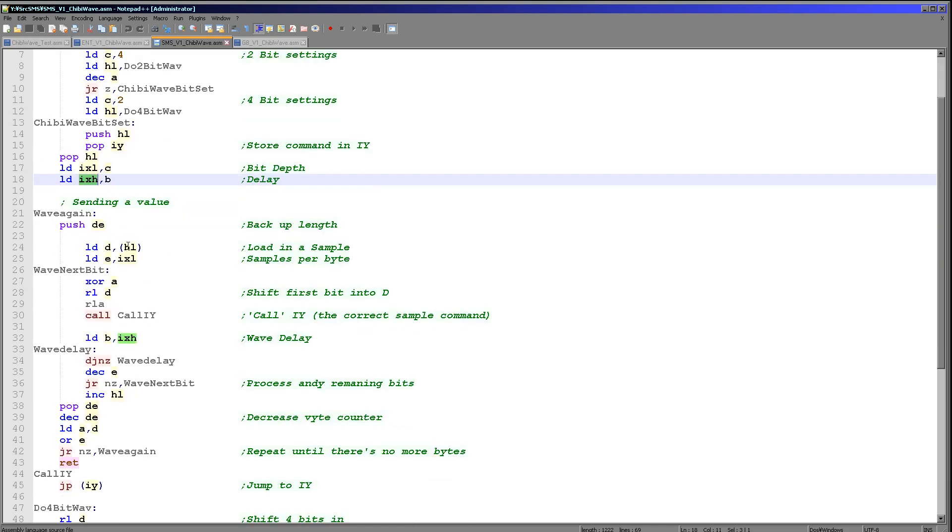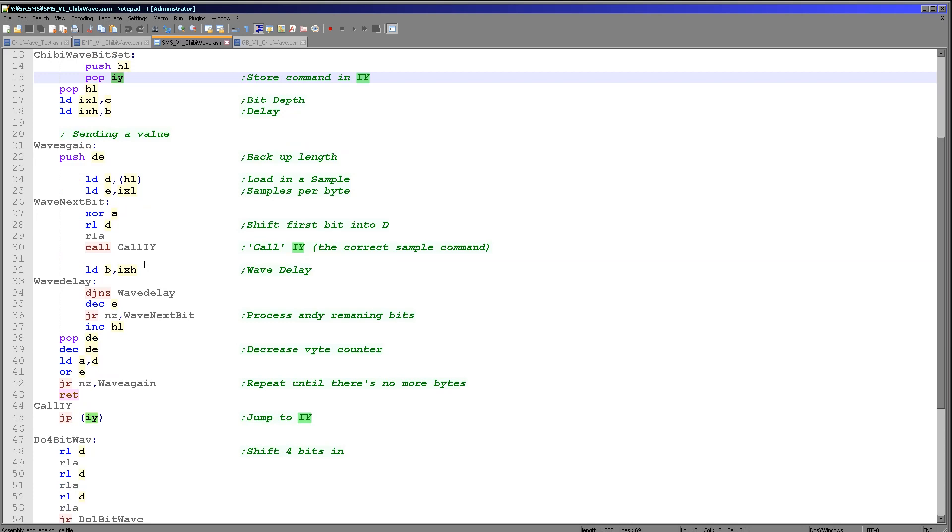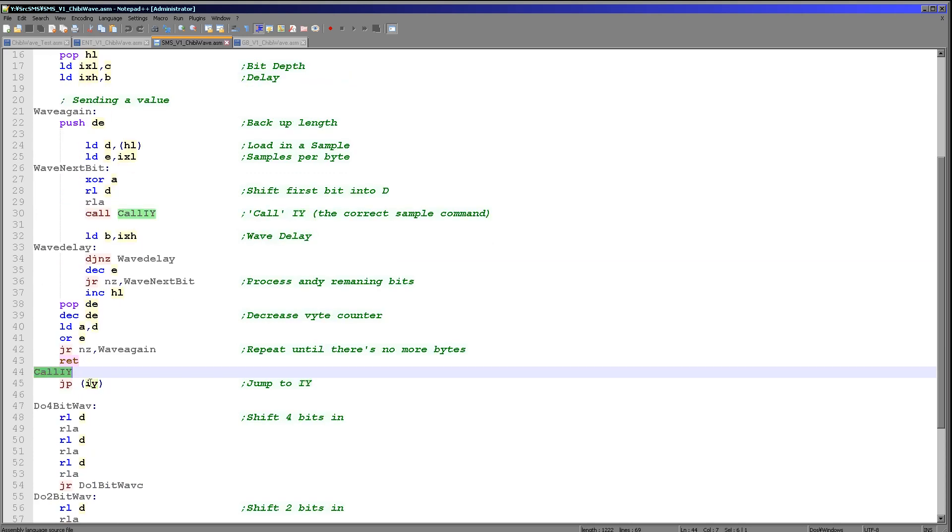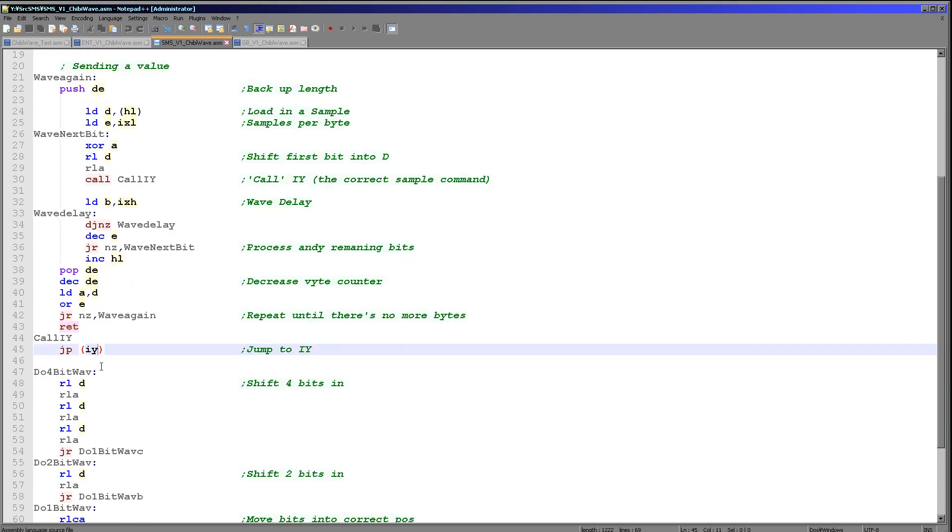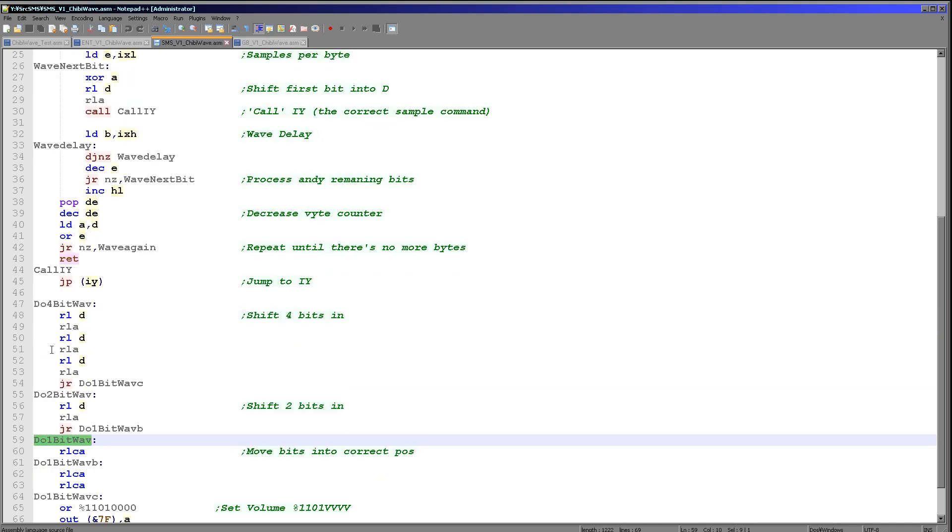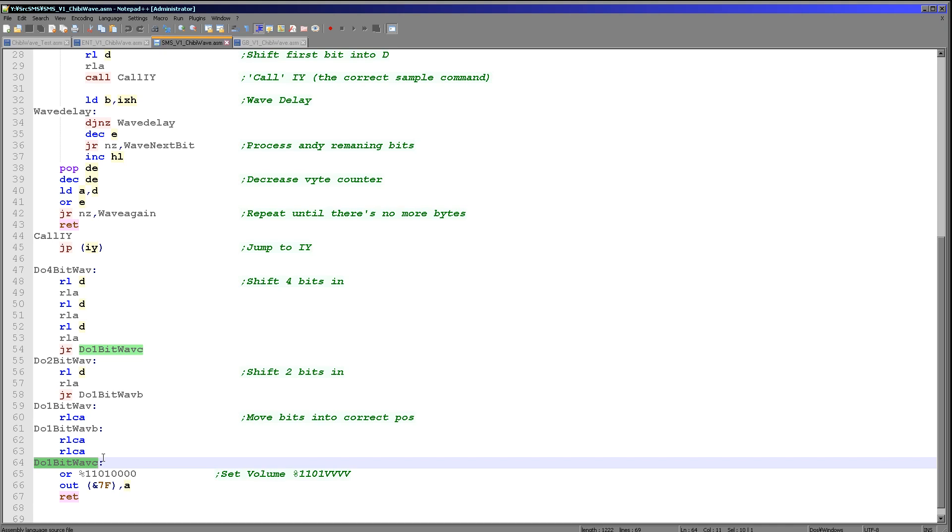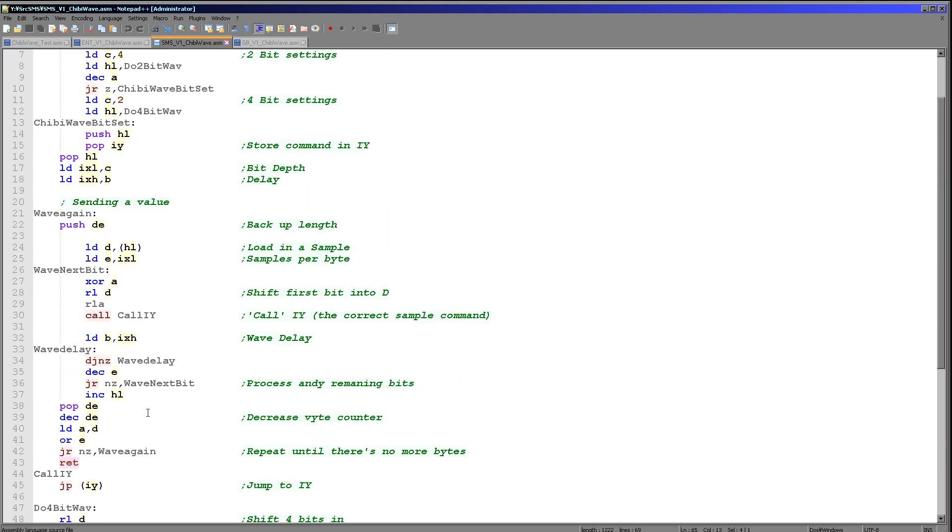The code starts here. As before, we load in a byte from HL which is our source. We then load in the number of samples we're going to play into E. We pop a bit out of D into the accumulator here. Then we're going to call the address that's in our IY register. This will call to either do 4-bit wave, do 2-bit wave, or do 1-bit wave. When we get to here, we're ready to actually make the sound. The way we make the sound on all of our systems is we just set the volume output to the correct point in the wave. On the Sega Master System, we need to set the top 4 bits to 1101 here to select the channel and to select that we're setting the volume. The bottom 4 bits will actually be the volume we're setting.